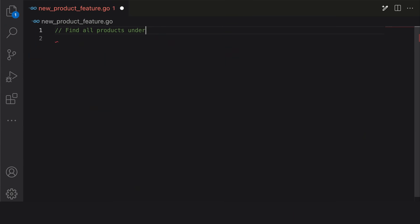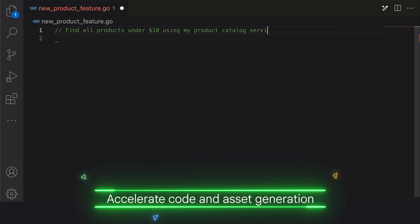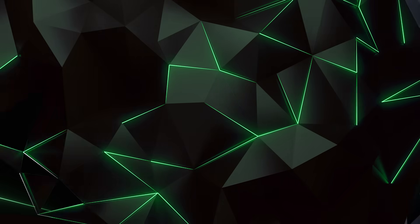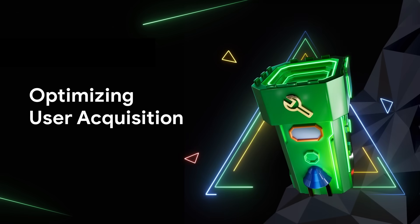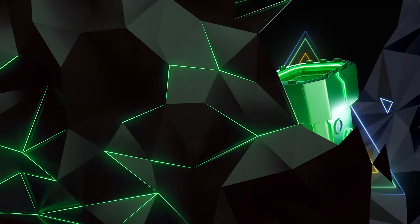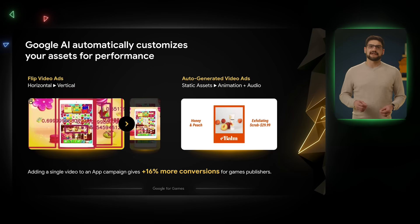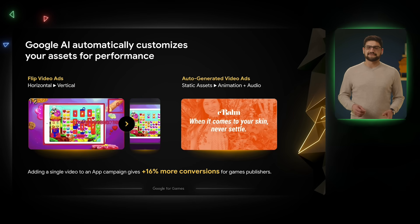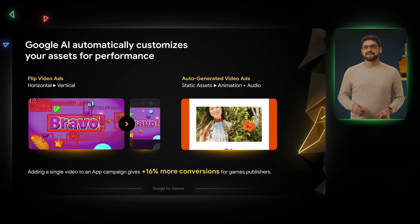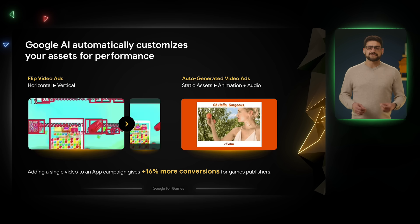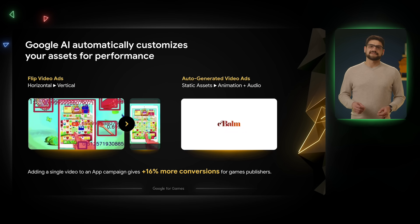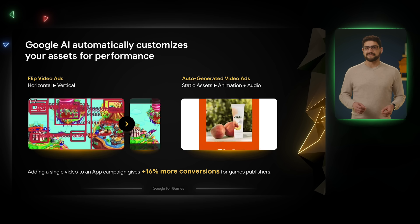With Gemini for Google Cloud, development teams can accelerate code or asset generation and create smart NPCs in real time. Our AI-powered app campaign solutions can simplify user acquisition by optimizing high-quality creative assets customized for each channel. This enables you to reach your most valuable gamers on over a million sites and apps from a single campaign powered by Google AI.